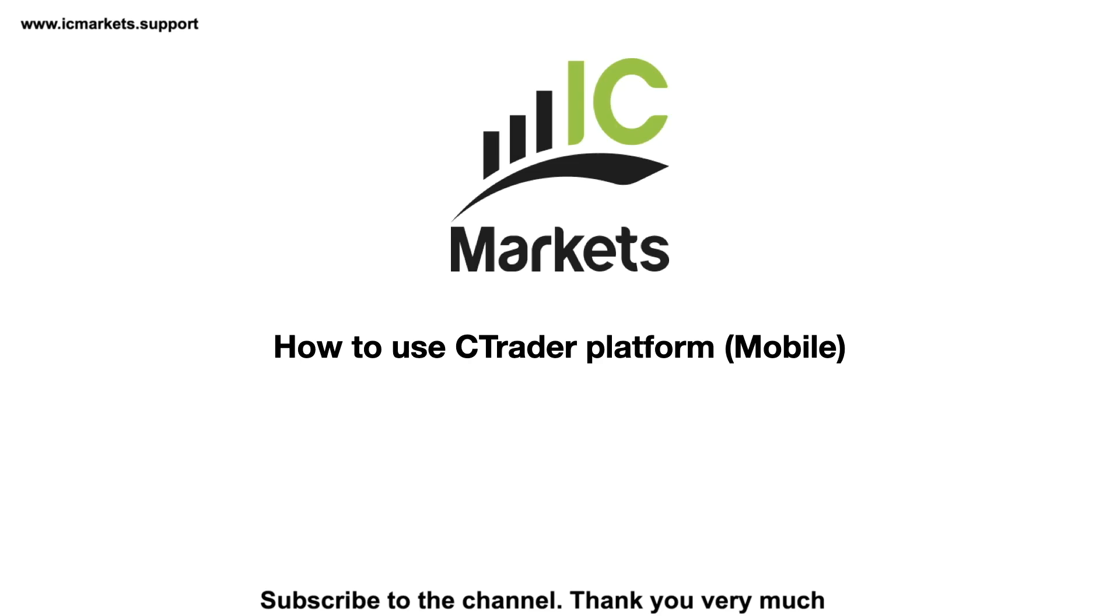Hello and welcome to ICMarket series of videos. Today in this video, I will show you how to use this cTrader platform on your mobile phone. This is a really good trading platform that I never used before. So what's special with this platform and how to use it? Stay tuned.